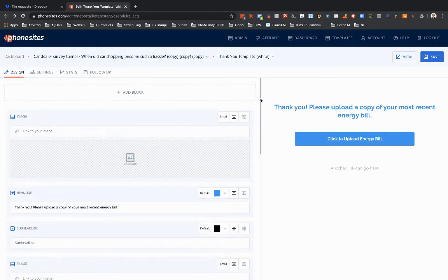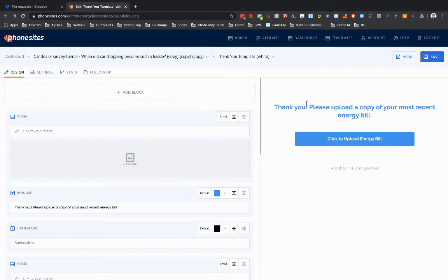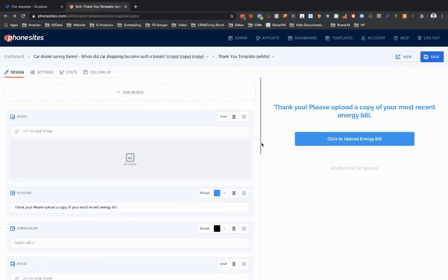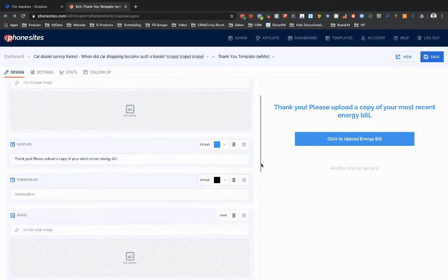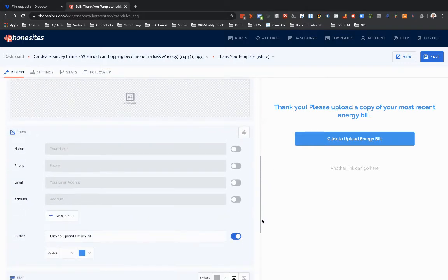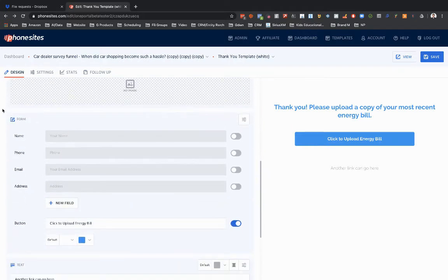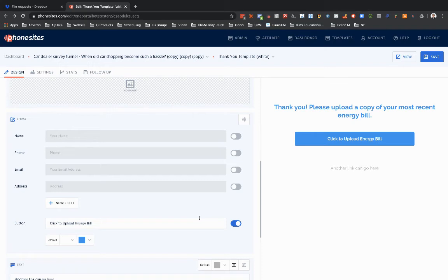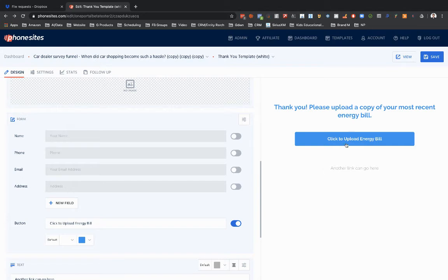So basically whenever someone gets to my thank you page here, they can be redirected to Dropbox to be able to upload that document. So I'm just going to use the default button that's on the page that gets added in the form block, which is what you see right here on the left. This will be my button that you see right here on the right.